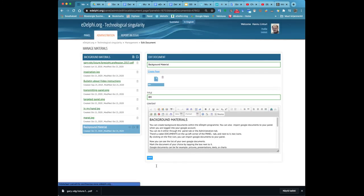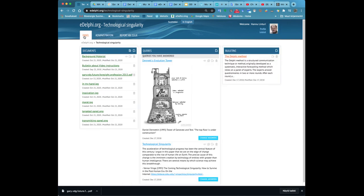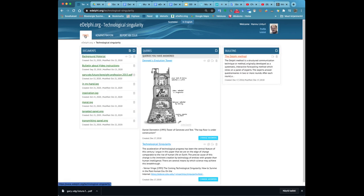You can see the background materials of your panel on the left side of the page. You can import more Google documents or create new documents from the icons next to background materials. You can delete an individual document by clicking on the trashcan icon next to it.